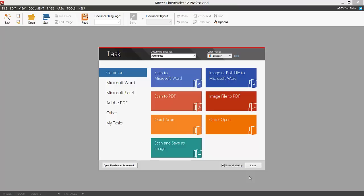ABBYY FineReader gives you a number of options. The main options are to scan, be it from a file on your computer or from the scanner. It enables you to scan into a Word document or into an image format. It also gives you options to export to Microsoft Excel and other tasks, but I'm going to concentrate on the common options first.